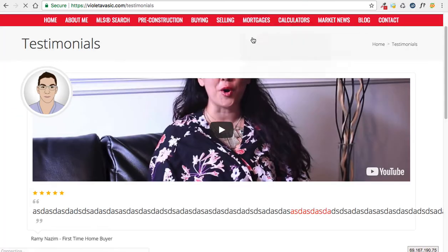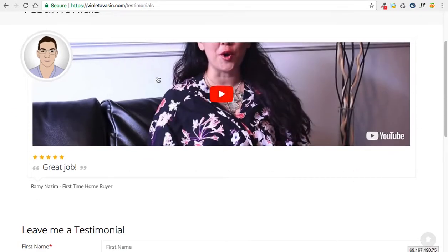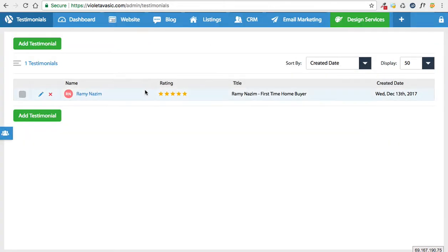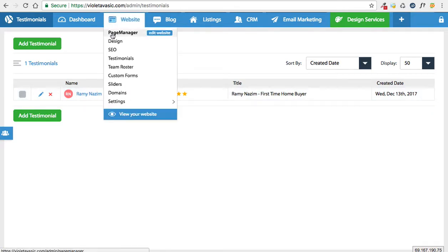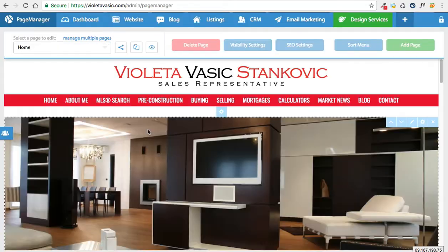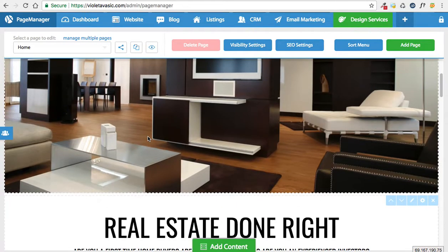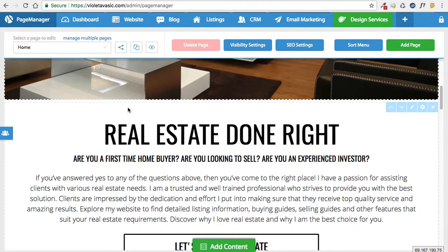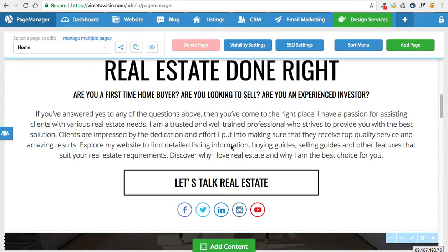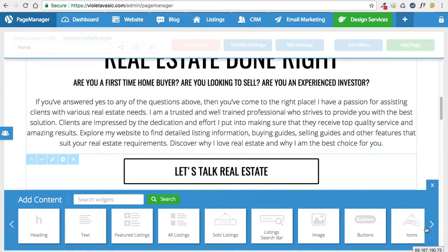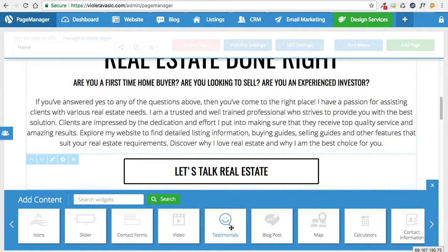This testimonial of course appears on the testimonials page. However, you could add testimonials to any page of your website, and this is how you do it. If you go under website and click on page manager, it will open the website editor. Let's say you want to add a testimonial to a specific page — in this example, I'm going to keep it on the home page. Right here we have an edit button to open up the section, and you'll notice there is a widget called testimonials.